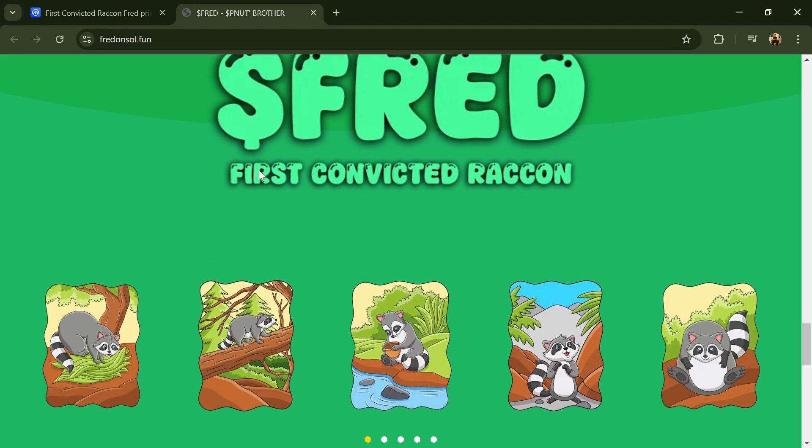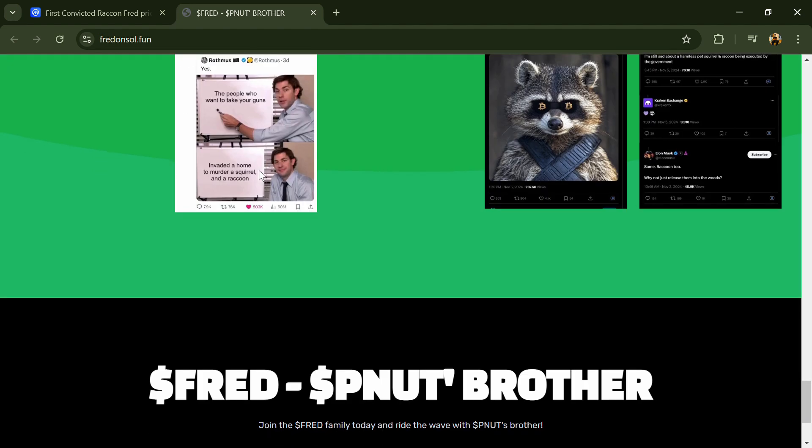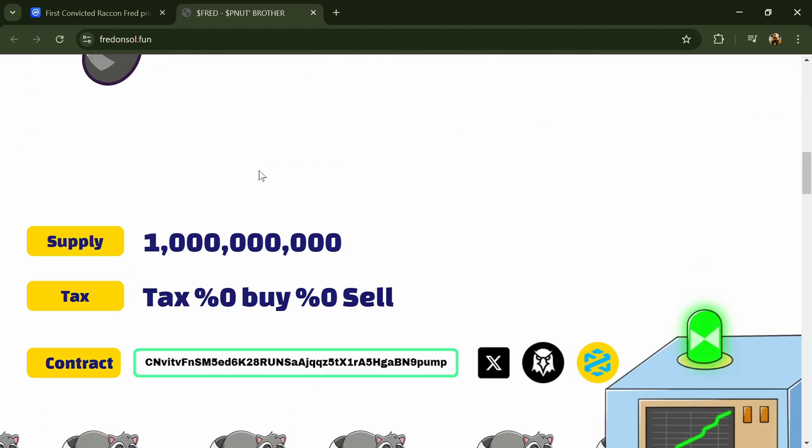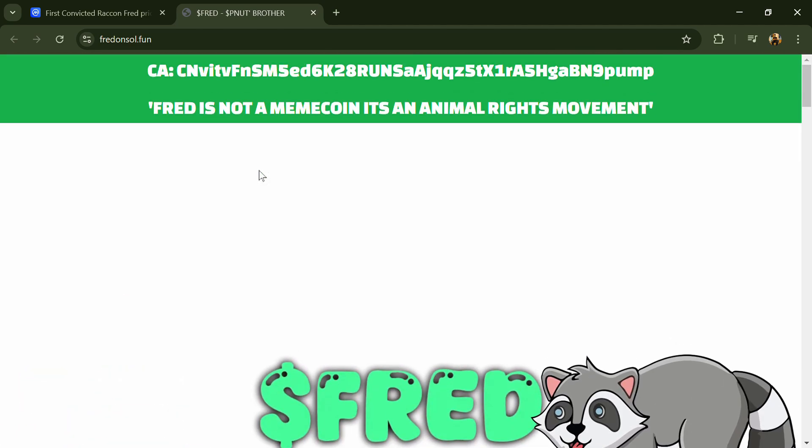According to the website, Fred is a raccoon equal to raccoon convicted political meme token, part of the movement for justice for animals.